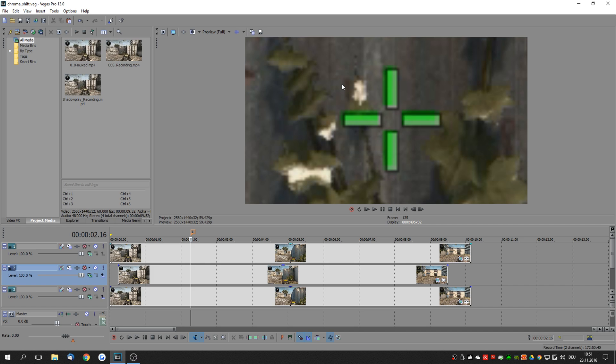Whenever I record at 1440p, so on 2k resolution, I get these weird shifted colors in my recordings. The issue is that the chroma colors, that is the colors that describe the saturation and the contrast of a color, does not match up with the actual color information.